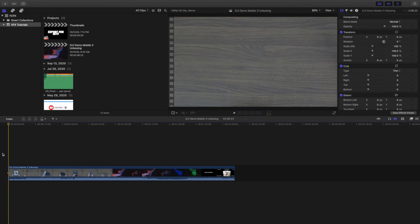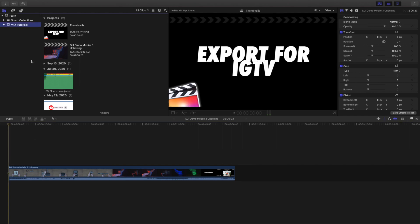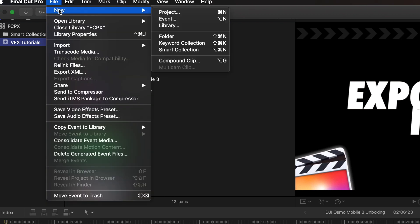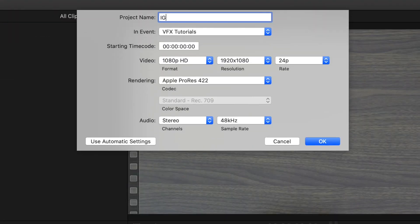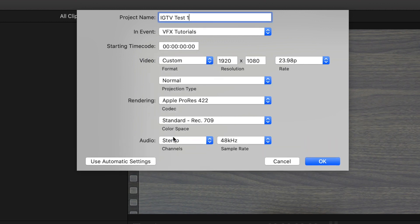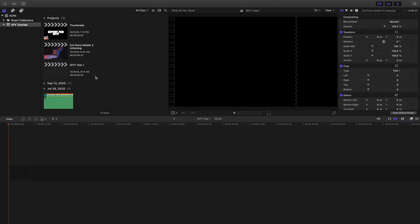There are two different formats you can upload to IGTV: horizontal and vertical. To create a project, go to Final Cut Pro, head to File, click New, then New Project. Name it — let's call it IGTV Test One. Head over to Format, go to Custom. This is the standard YouTube format, so it works fine. Set it to 24 frames per second if you like, then press OK.